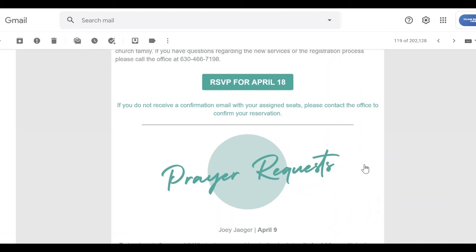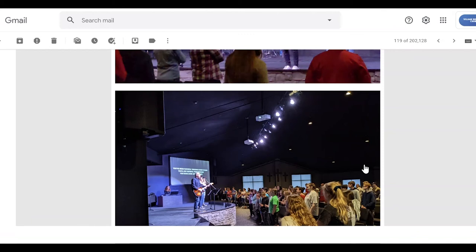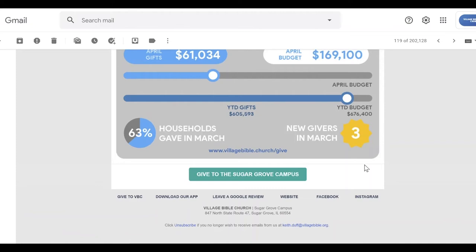Let's go through this email — more links and information on different events coming up. It's a pretty easy, long email. This again is a newsletter format, just a highlight of what's been happening in the church.